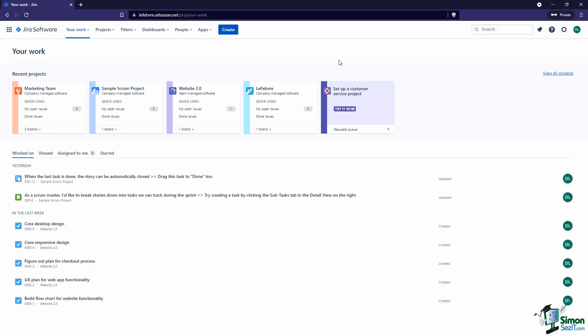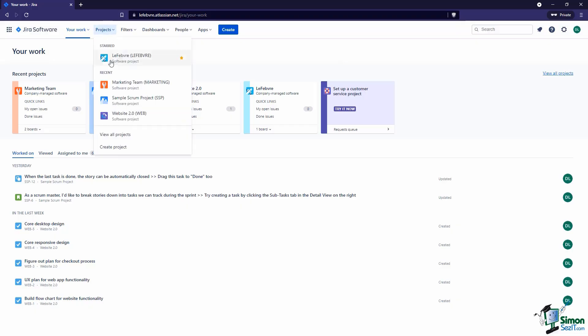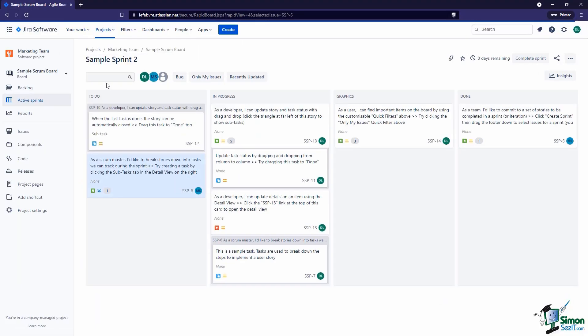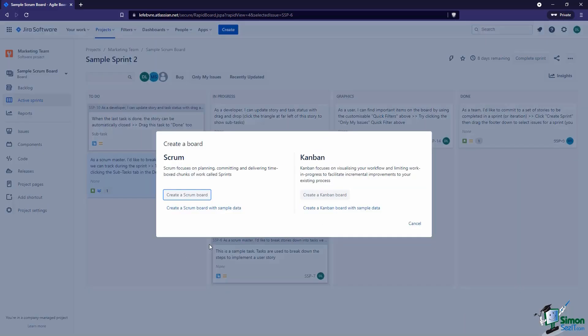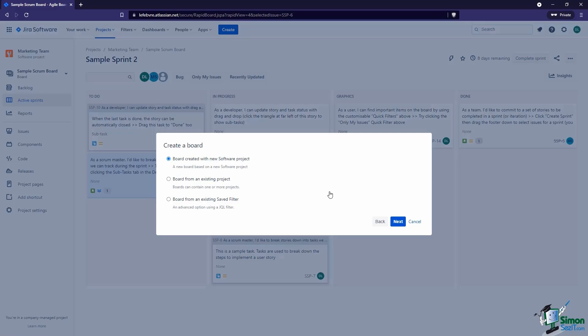Let's get started by creating a new Kanban board. Right now we're on our 'Your Work' page. We need to go to the project where we want to create this, so let's come into Projects and then over here on the left hand side menu we can come over to Boards and create a board. Here we can choose if we want to create a Scrum board or a Kanban board, and we want to do a Kanban board.